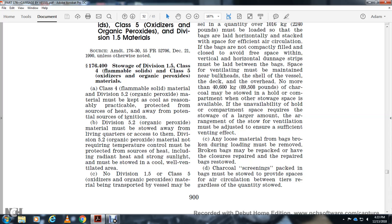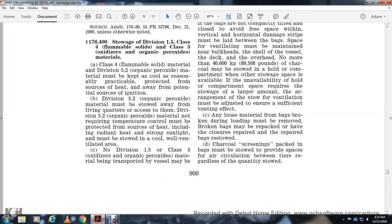Charcoal screenings in bags and packages must provide air circulation between tiers regardless of quantity stowed.